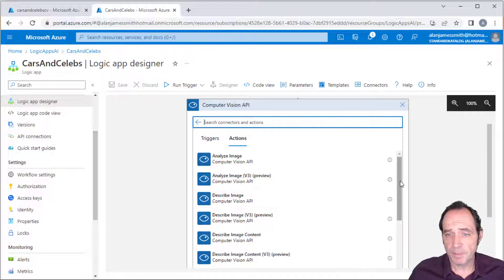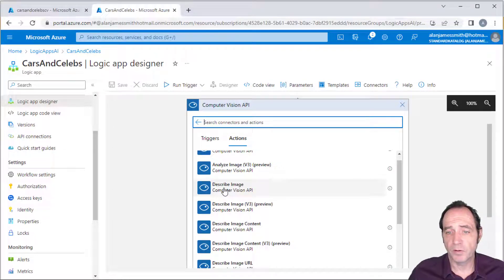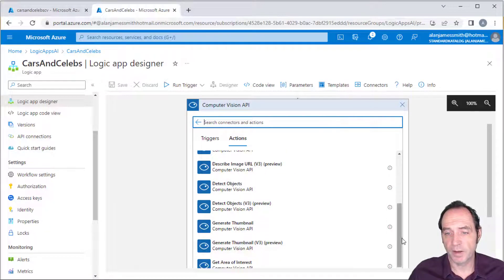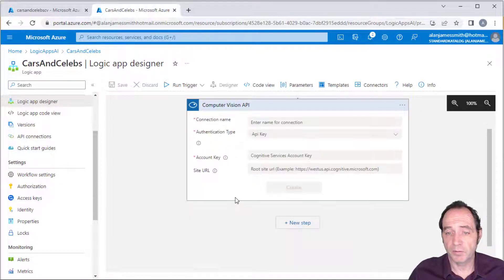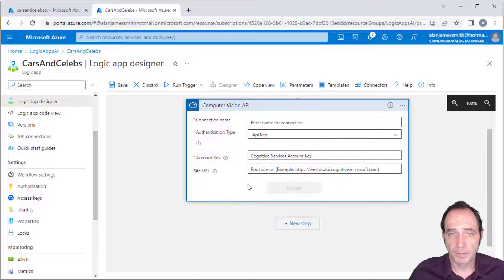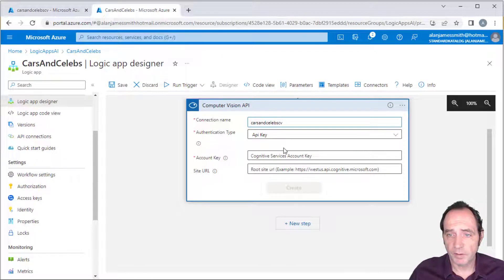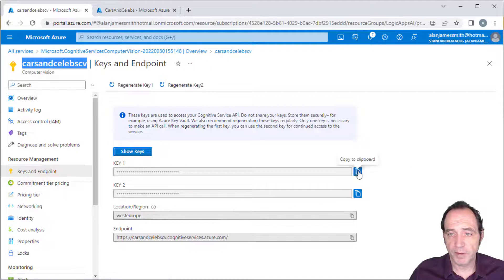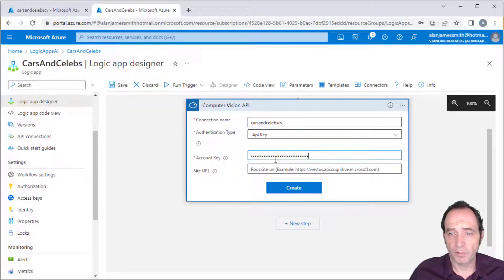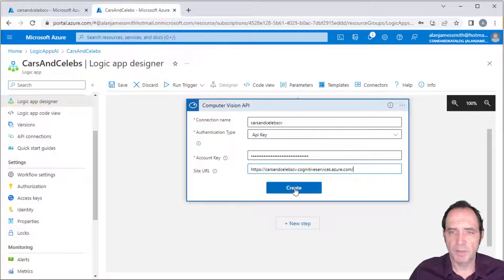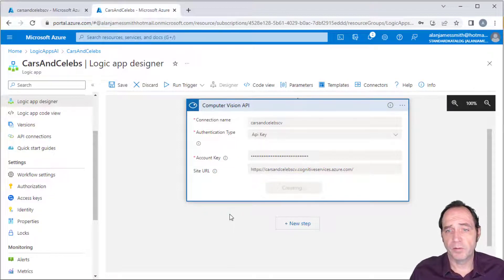Using the Computer Vision API, I'd like to get a description on the image. There are all kinds of options like object detection, generating thumbnails, and getting areas of interest, but I'm just going to get a description to use as a caption. The connection name I'll call Cars and Celebs CV. The authentication type is API key, so I need to specify the account key from the Keys and Endpoints section — I copy that key and paste it in, then copy the site URL and paste that in as well. This creates the actual connection to that service.